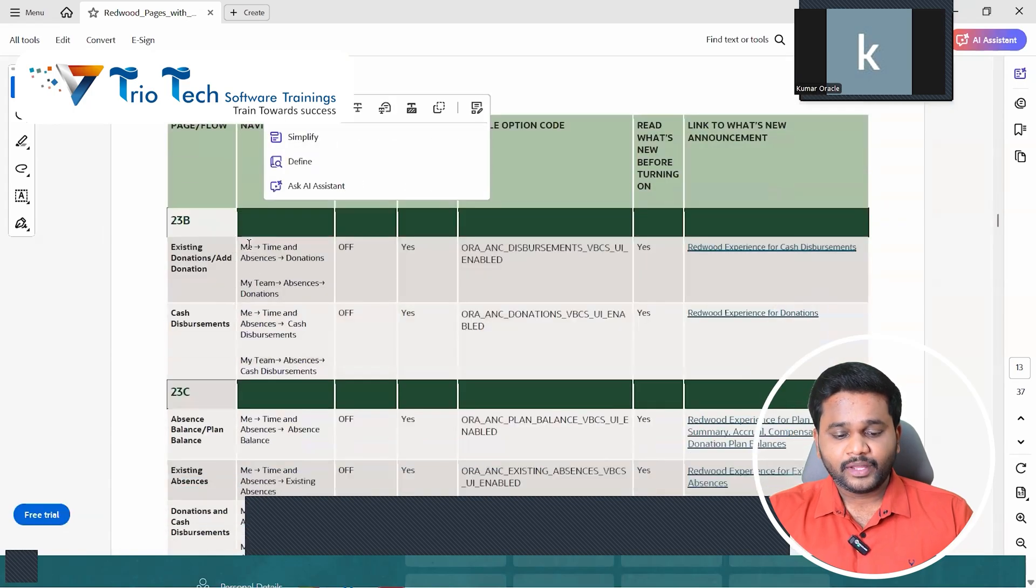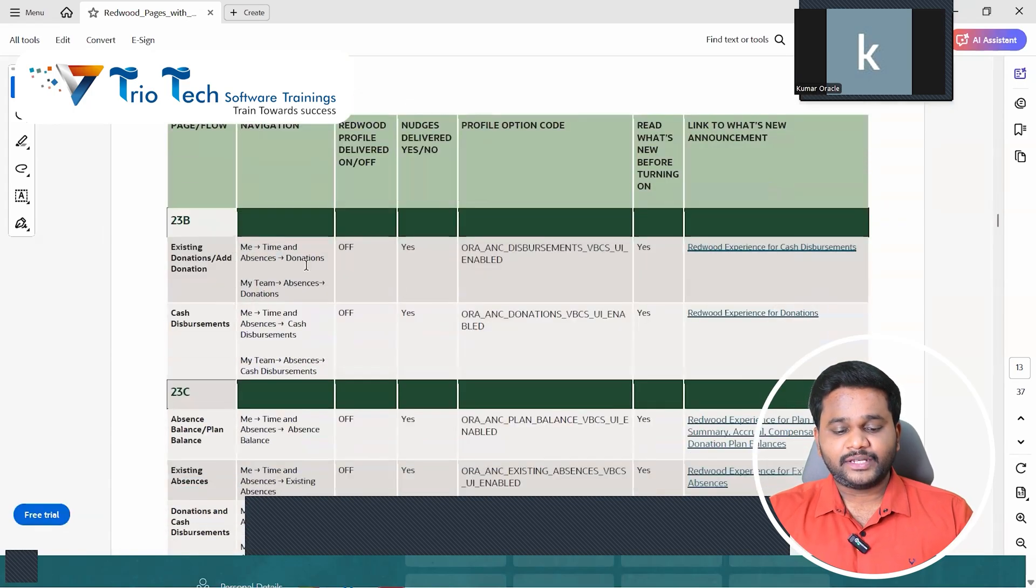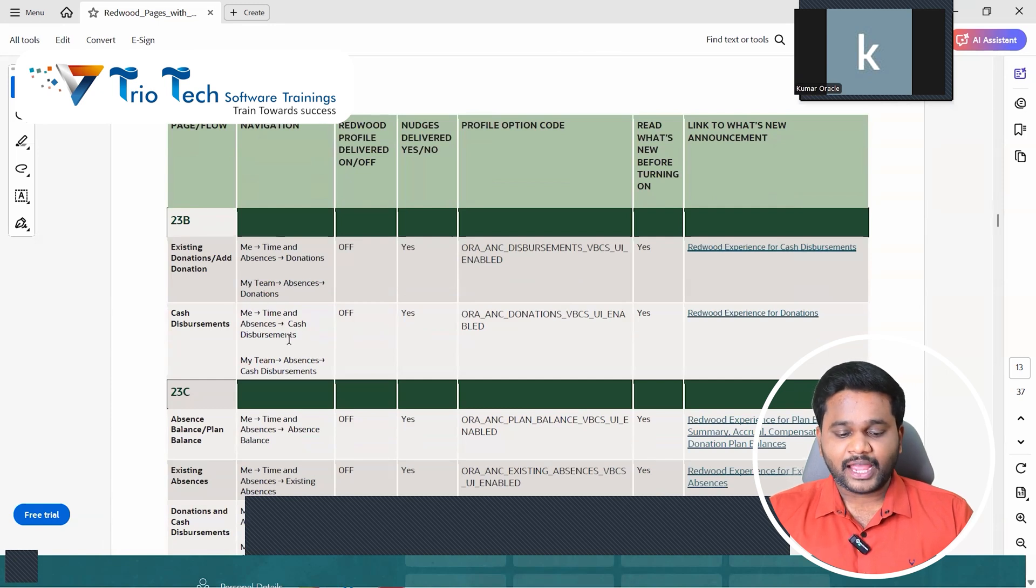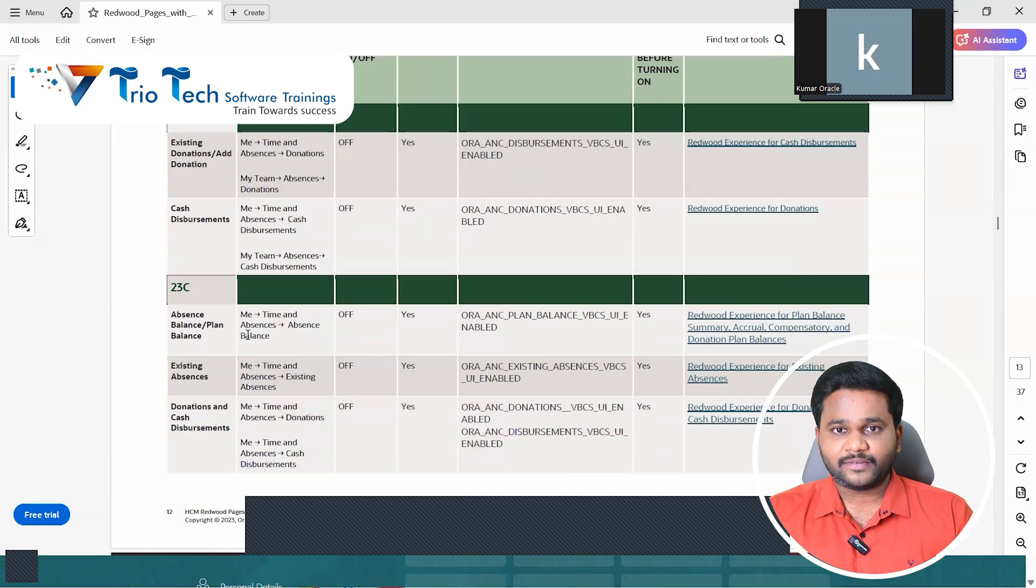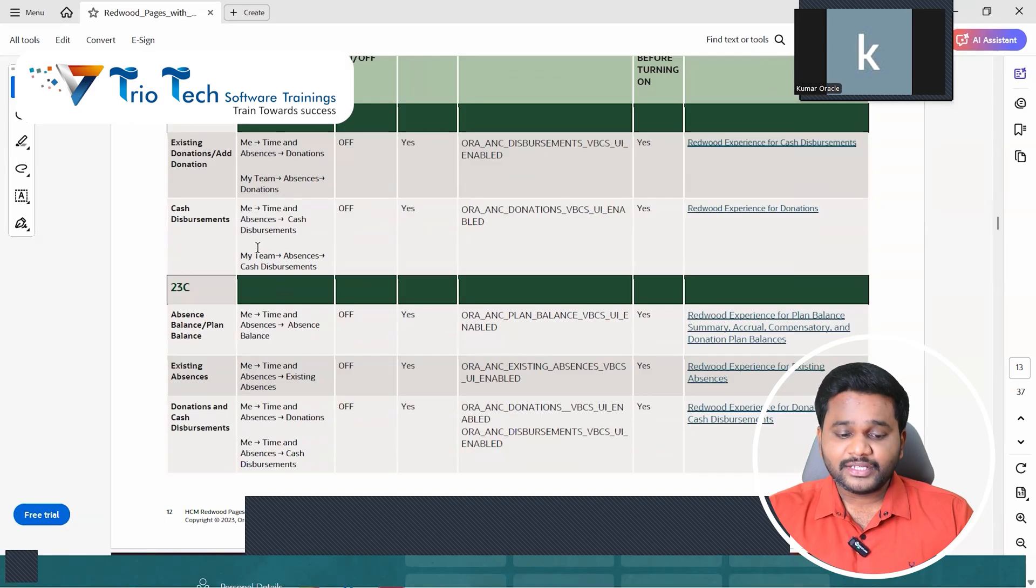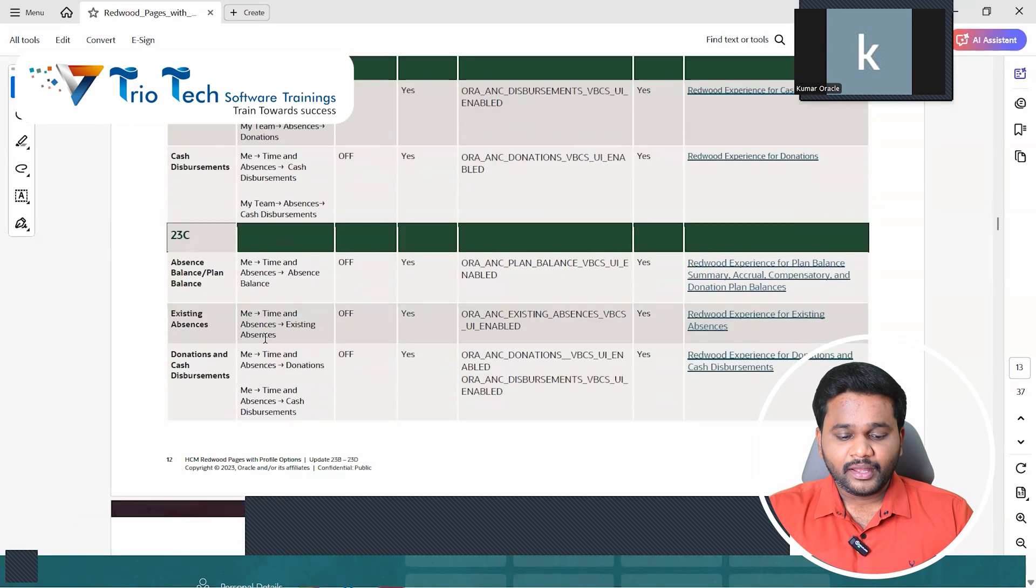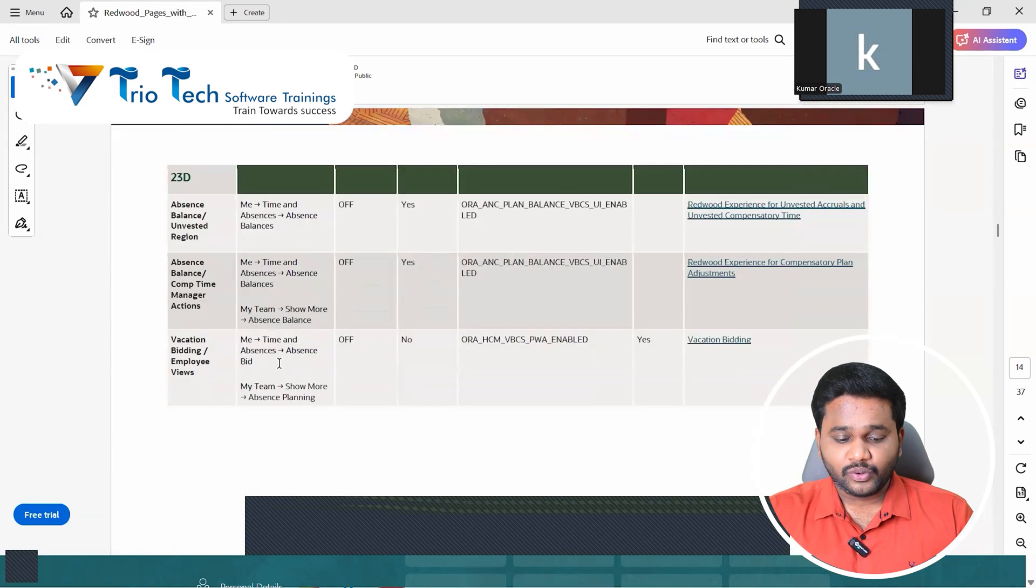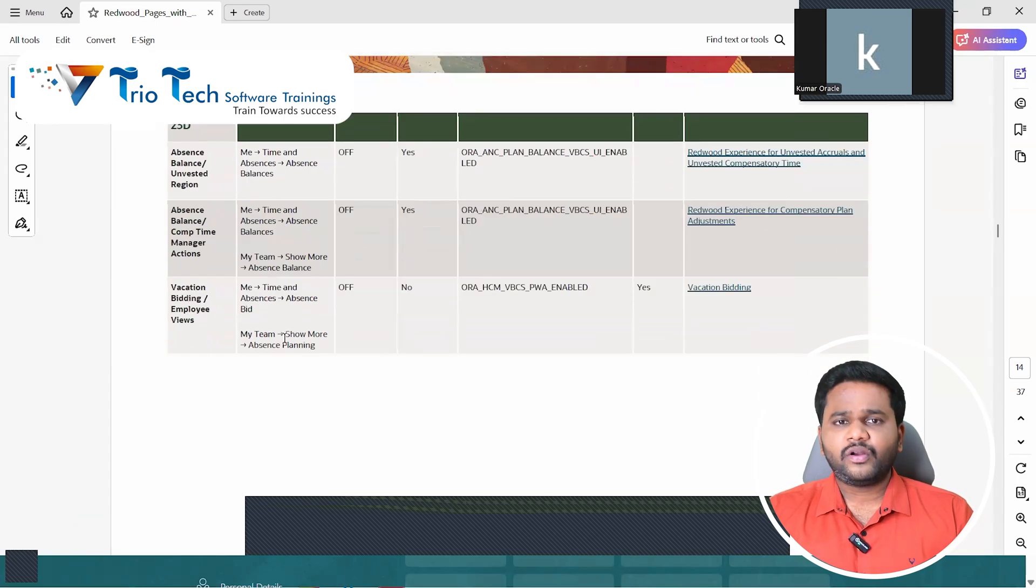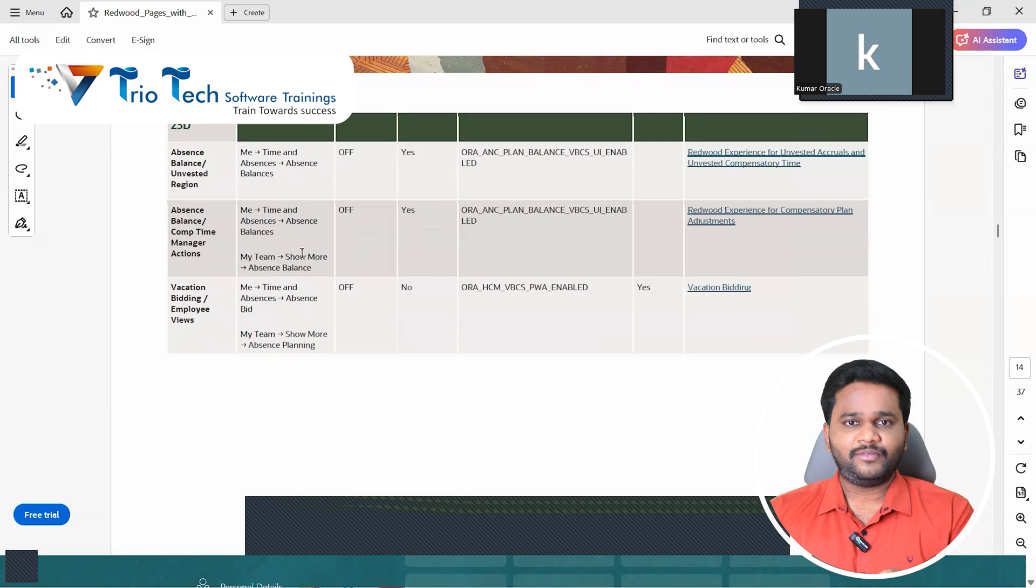All screen. See under me, time and absences, donations, under me time and absences cash disbursement, or under me time and absences absence balance functionality. Employee self-service or manager self-service, both me and my team, right. And here you have absence balances, absence balances, donations, then bidding screen, what not. It's a very detailed document we have.